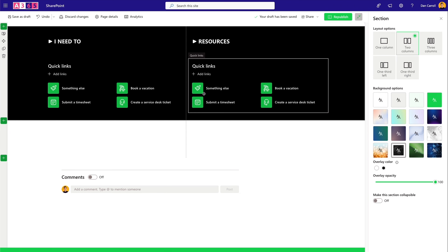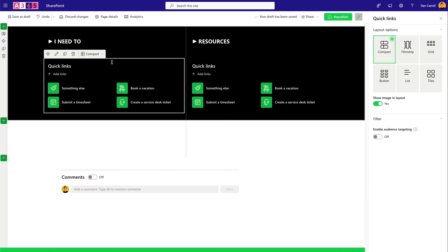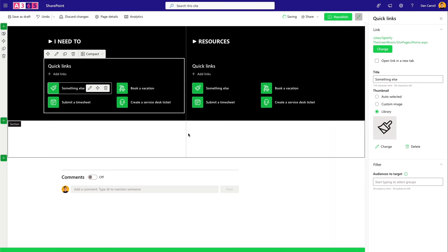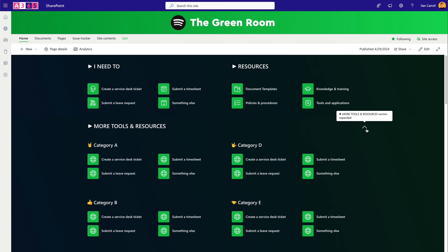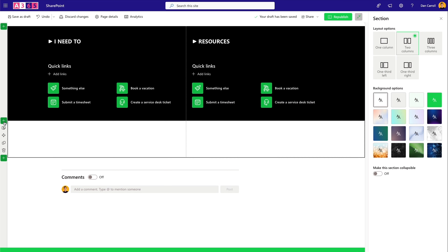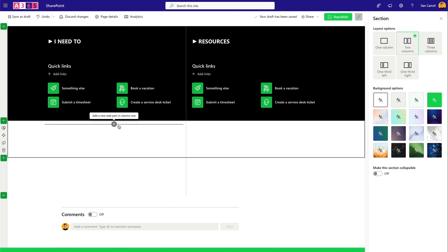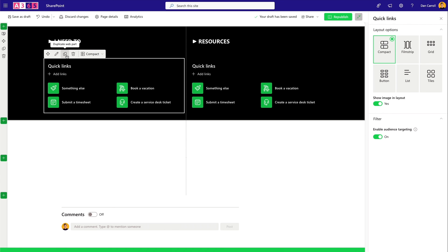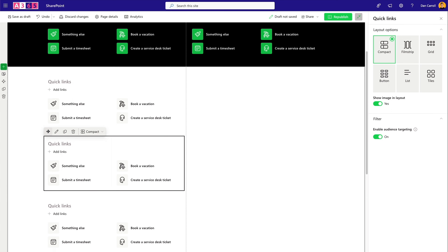These are our most common links. You can use audience targeting to make links specific to any group — just select the web part, enable audience targeting, then edit any link and specify which audience it appears for. Now let's add the expandable collapsible 'more resources' section. I'll add another two-column section below, copy the existing links web parts down into it, and duplicate them a few times to populate it.